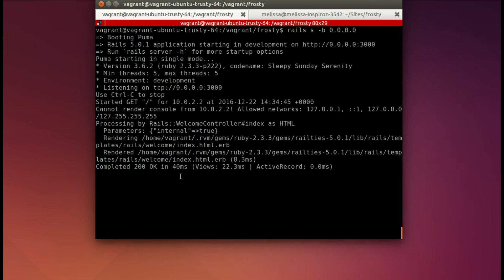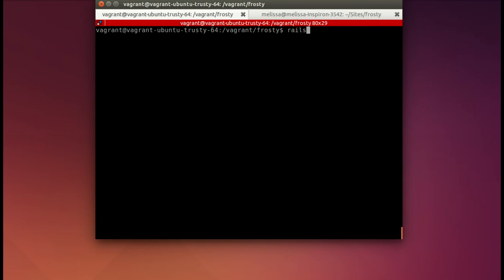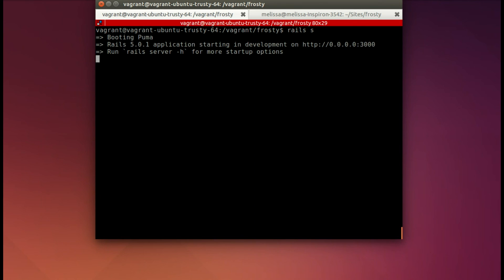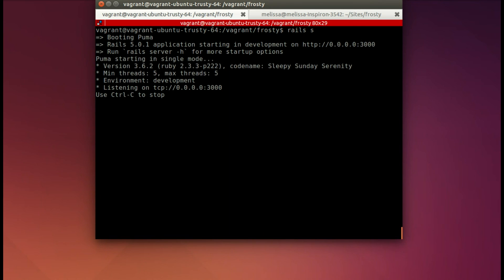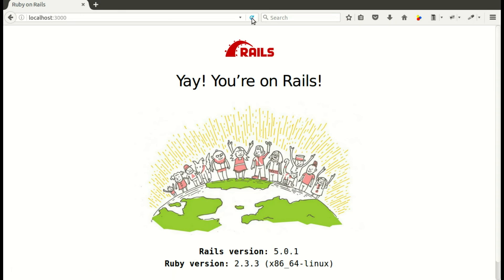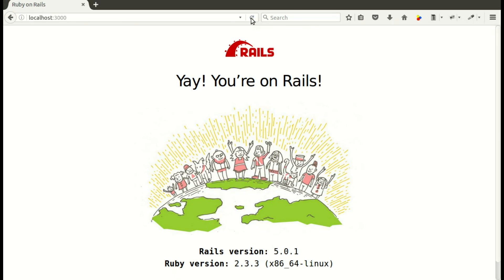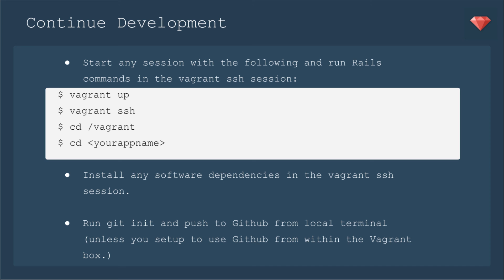Then let's go ahead and close that server session, and now we will run just plain Rails S. And you can see now it's on the host zeros, and when I refresh, it's still there. It's still working. And now you're ready to continue development.